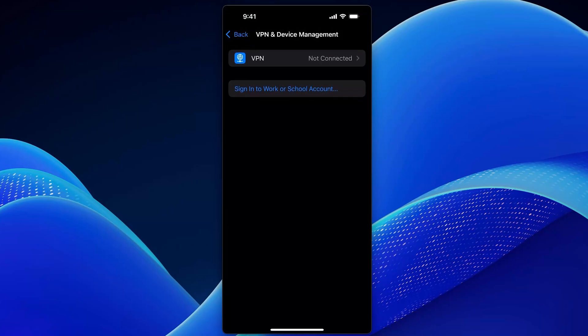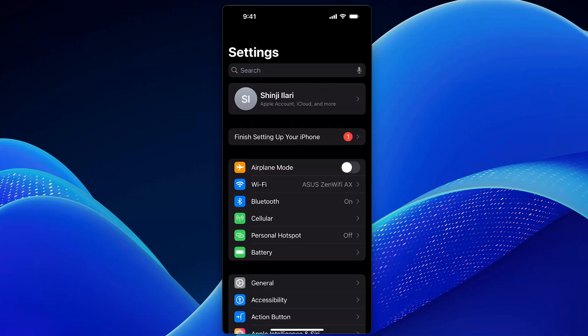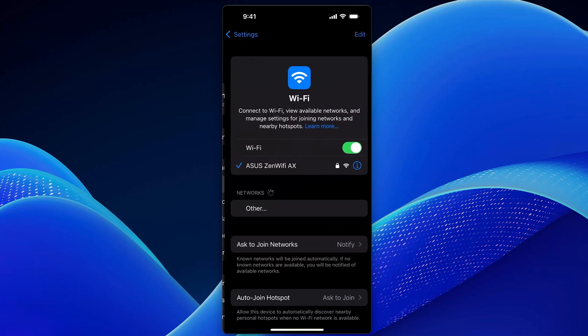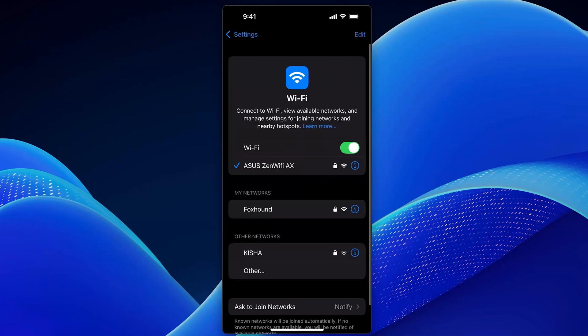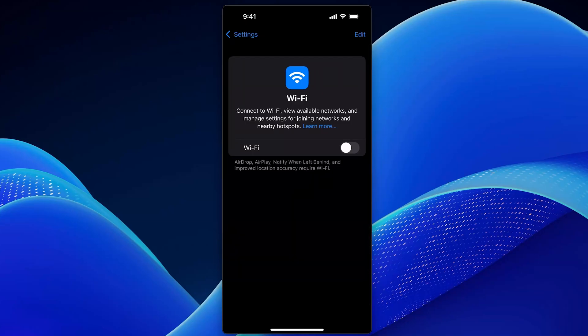Step 3. Switch internet connections. Still having issues? Try switching your connection. Turn off Wi-Fi and use cellular data, or turn off mobile data and connect to Wi-Fi, then try logging in again.